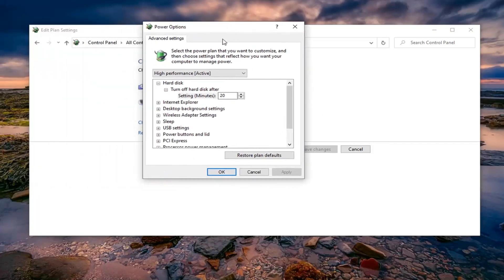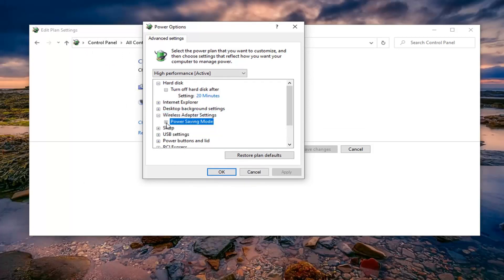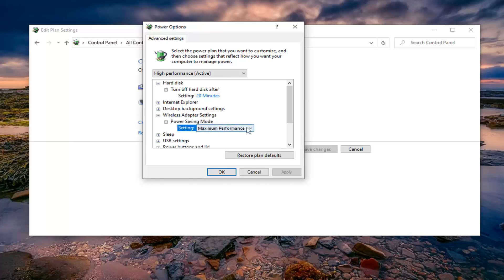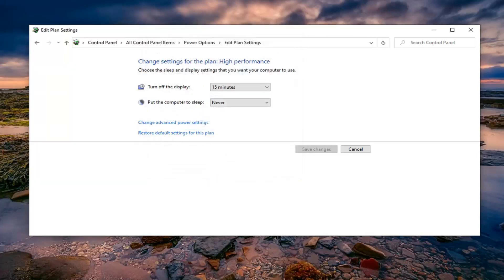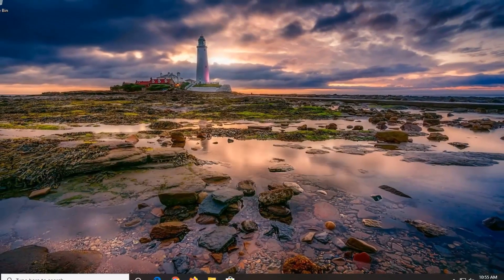You want to expand the wireless adapter settings section, so select the little plus sign next to that. Then click the plus sign underneath power saving mode and set it to maximum performance. Click inside the dropdown and make sure it's set to maximum performance, then select apply and OK. You can close out of here at this time.